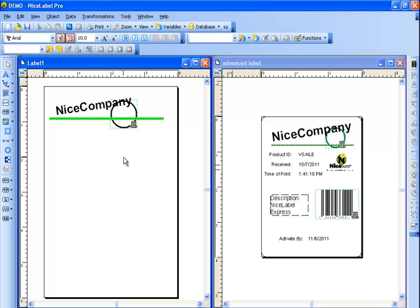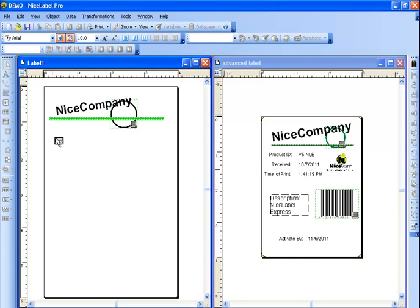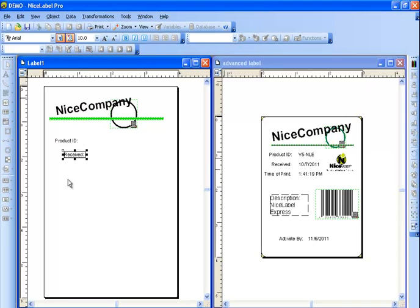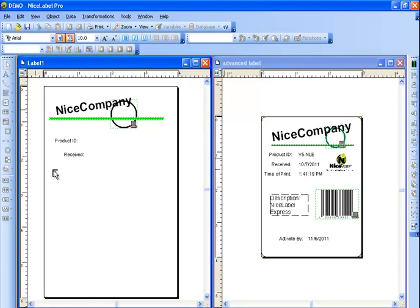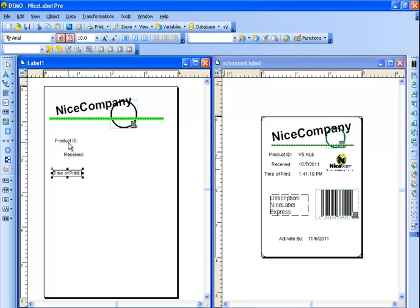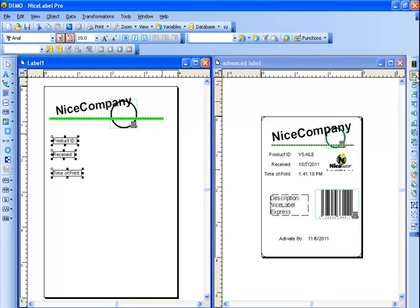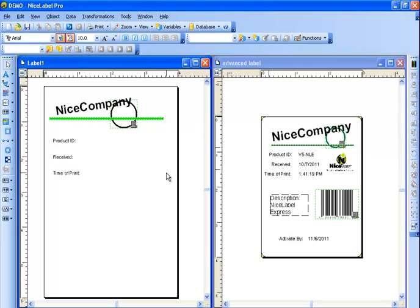The next thing I'm going to do is I'm going to create the product ID, received, and time print. So we're going to use more text boxes. Now you notice that these aren't lined up. And you may have the tendency to grab each one and drag it so you try to align it correctly. There is an easier way to do that. Let's select all three of the text boxes and we'll go to the right hand side of the toolbar. Here we can align it to the left and then we can space it evenly vertically. That looks a lot better.